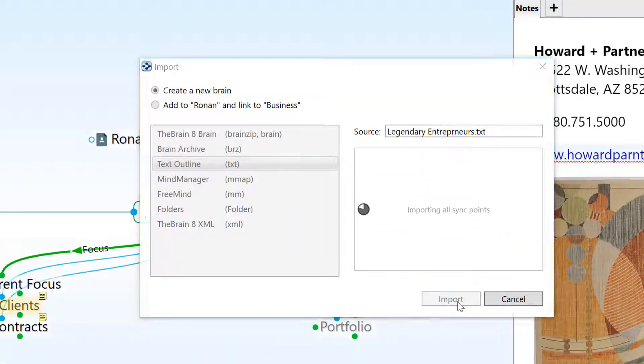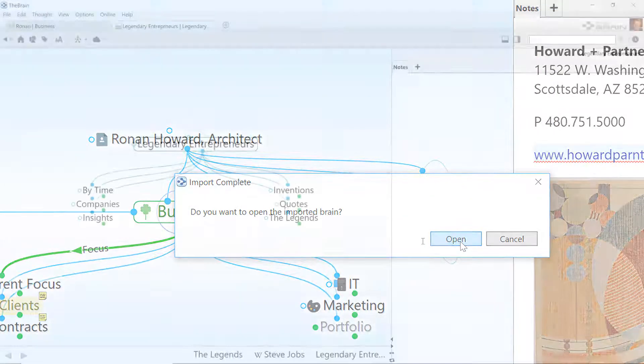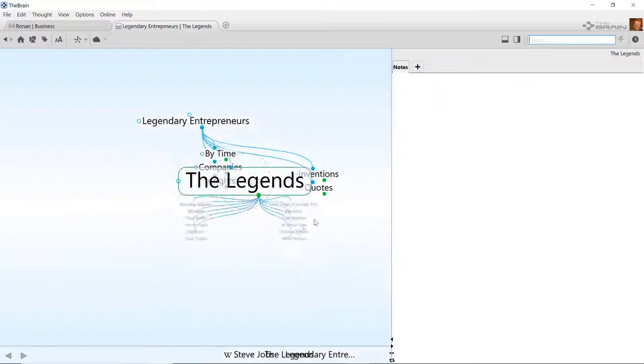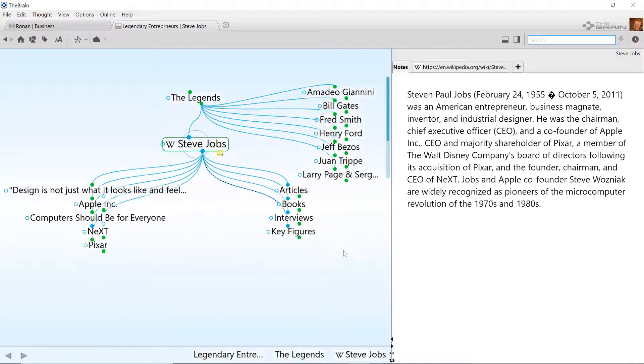It's time to import into a new brain. I now have a new brain called Legendary Entrepreneurs with over 100 new thoughts, thanks to my import.